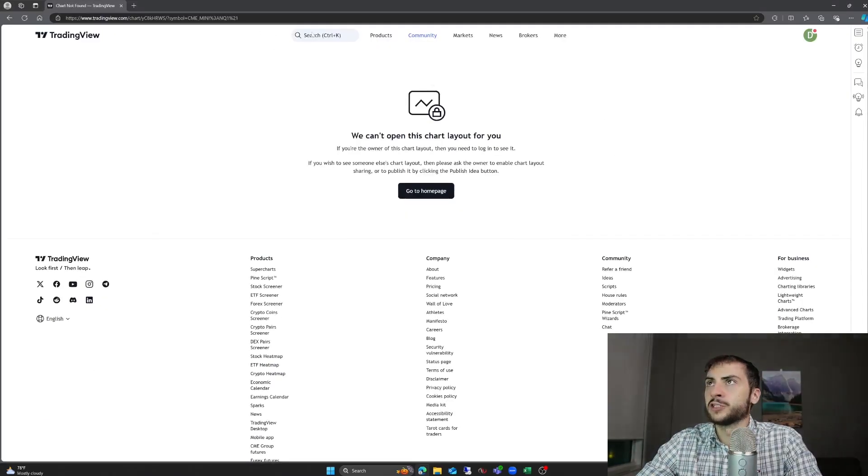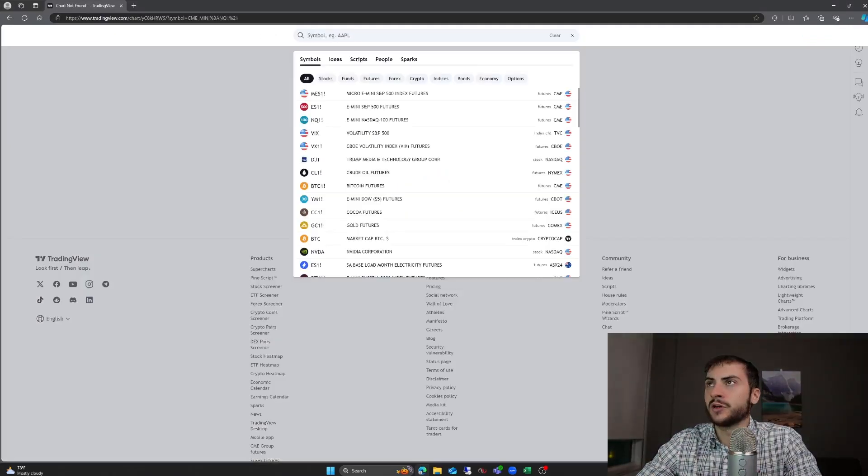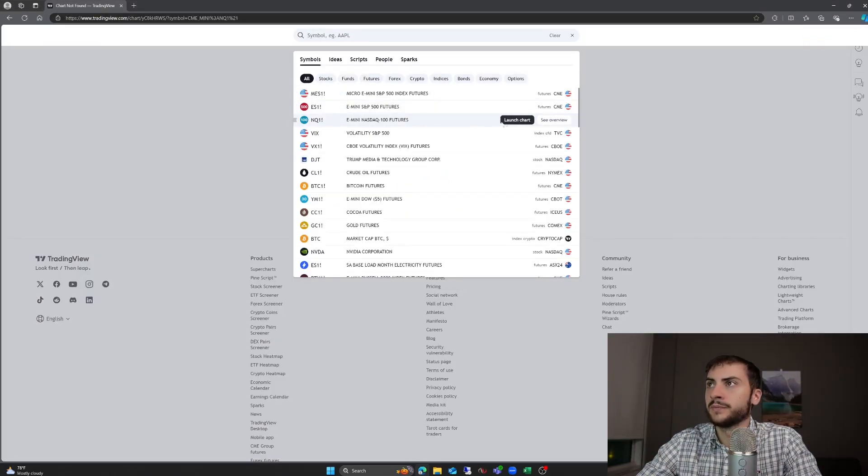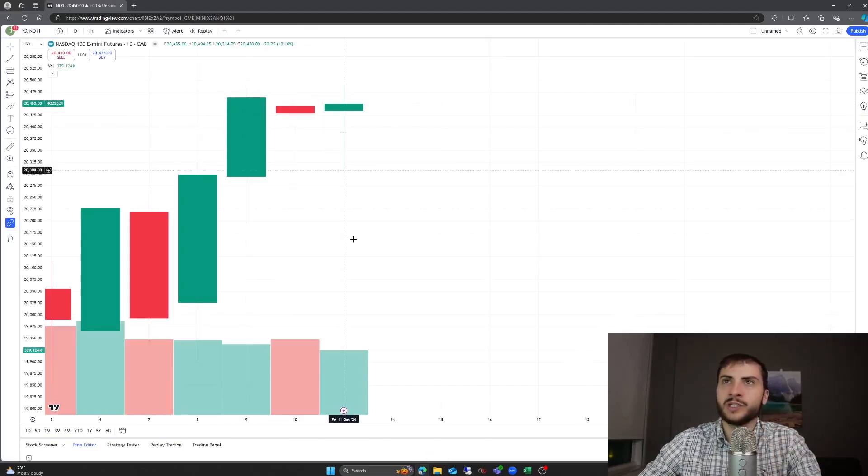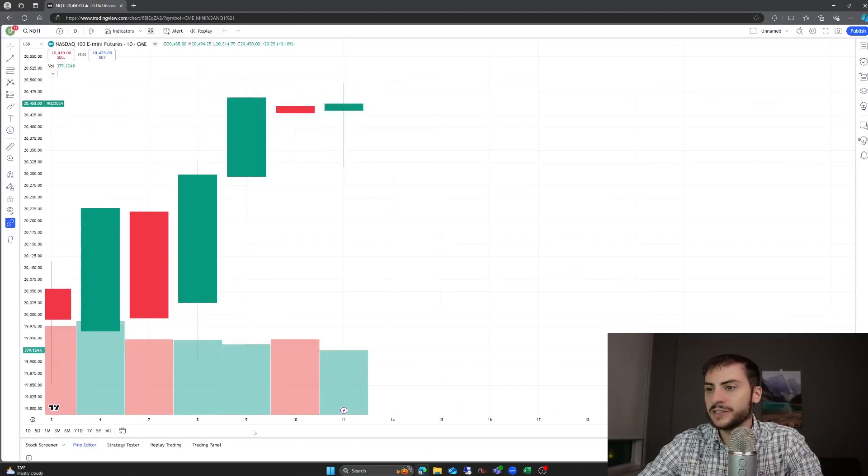The reason why I do that intraday, those systems are easier to trade because of the liquidity. It's very hard to day trade something like soybeans or wheat.